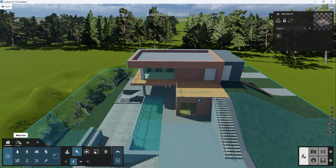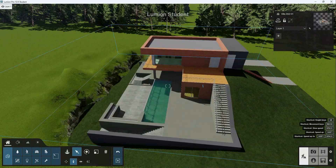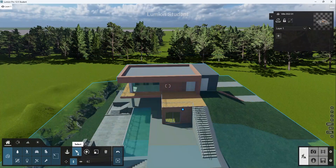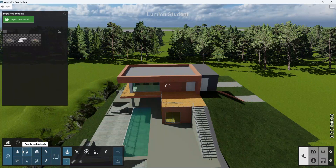I'm going to now start adding objects. So the third thing that I would do is to add some objects. I'm going to click Place, and you can see how there are different categories as well.